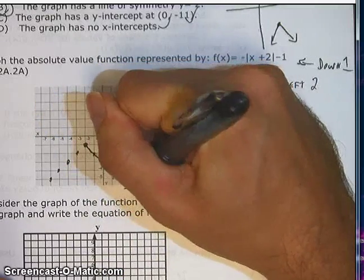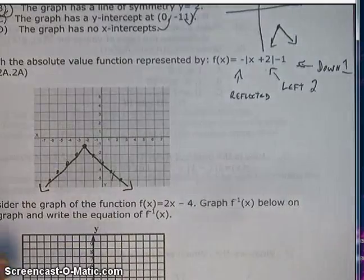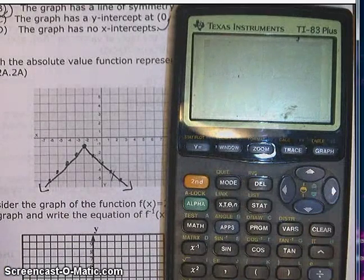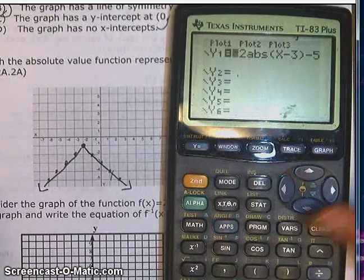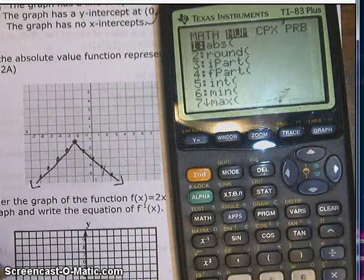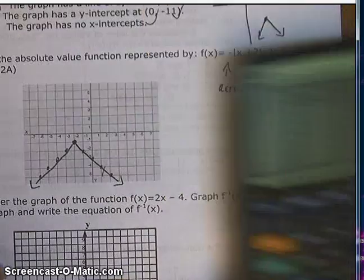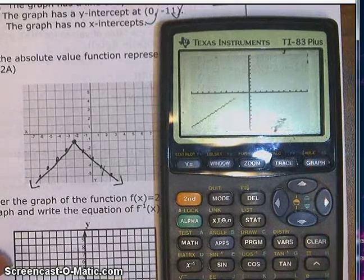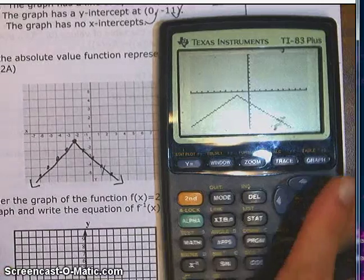We should always use the calculator to confirm that we've done it right. The calculator should never be the primary means of getting the right answer, but in test situations it's a great way to make sure you've done it correctly. So I type in negative math num 2, absolute value of x plus 2, close parentheses, minus 1, hit the graph button — and that looks right. I can feel good about that and move on to number 3.